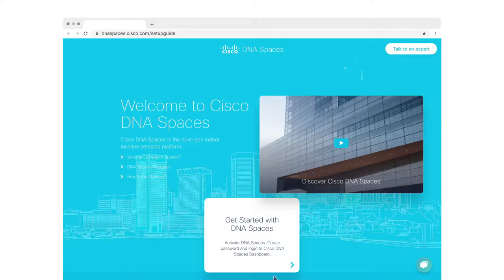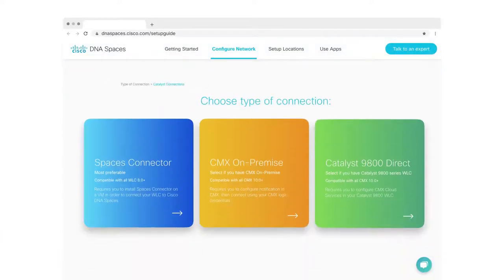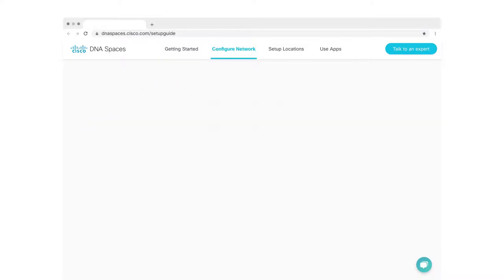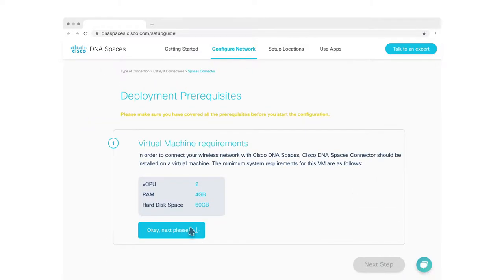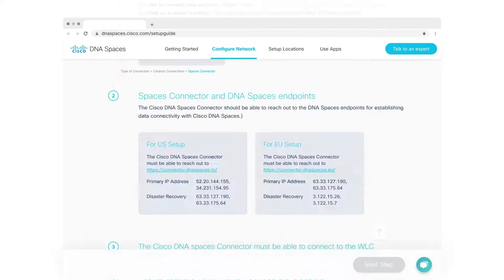To ensure a smooth setup, we've put together a do-it-yourself setup guide for you. It comes with different proven ways to connect your network to the cloud. Depending on your network type, you can choose the one that suits you best. All options come with a set of deployment prerequisites and step-by-step instructions on how to configure your network.